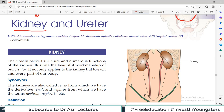We have two kidneys and these are very very important organs. The author writes: 'The closely packed structure and numerous functions of kidney illustrate the beautiful workmanship of the creator.' See how this small organ filters your entire blood and performs many other functions. So it's a beautiful masterpiece of creation. It not only applies to the kidney but to each and every part of the body.